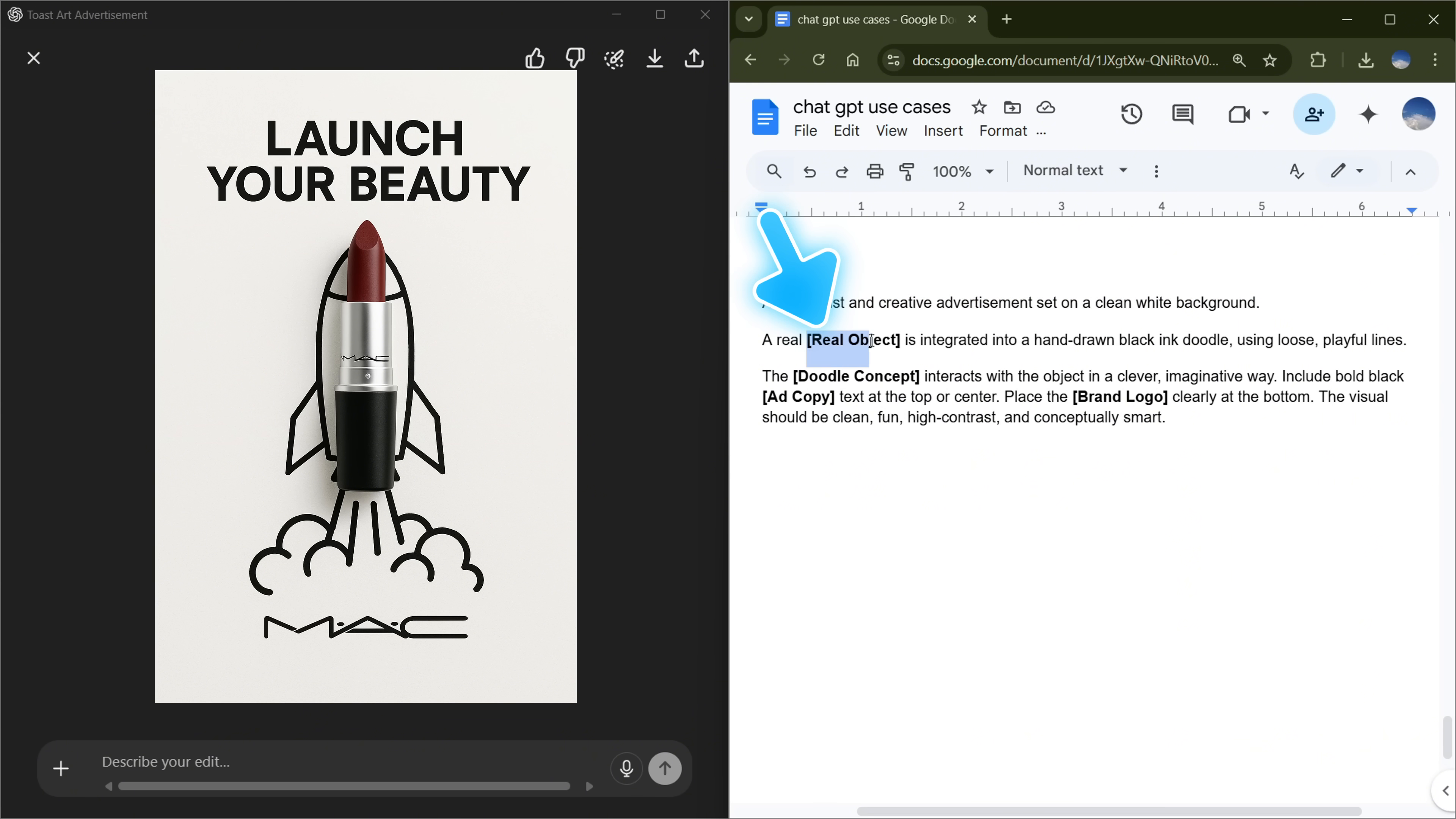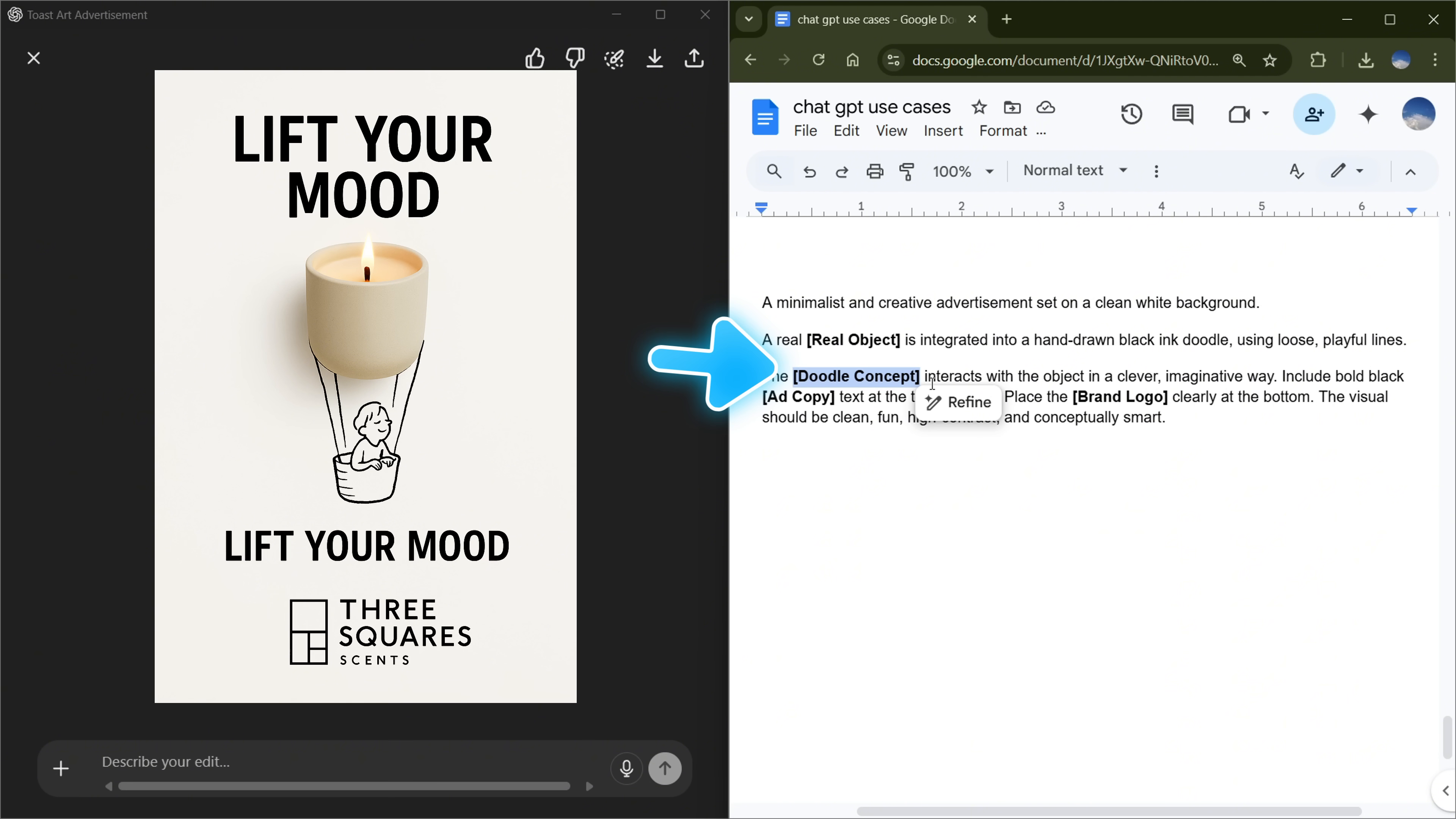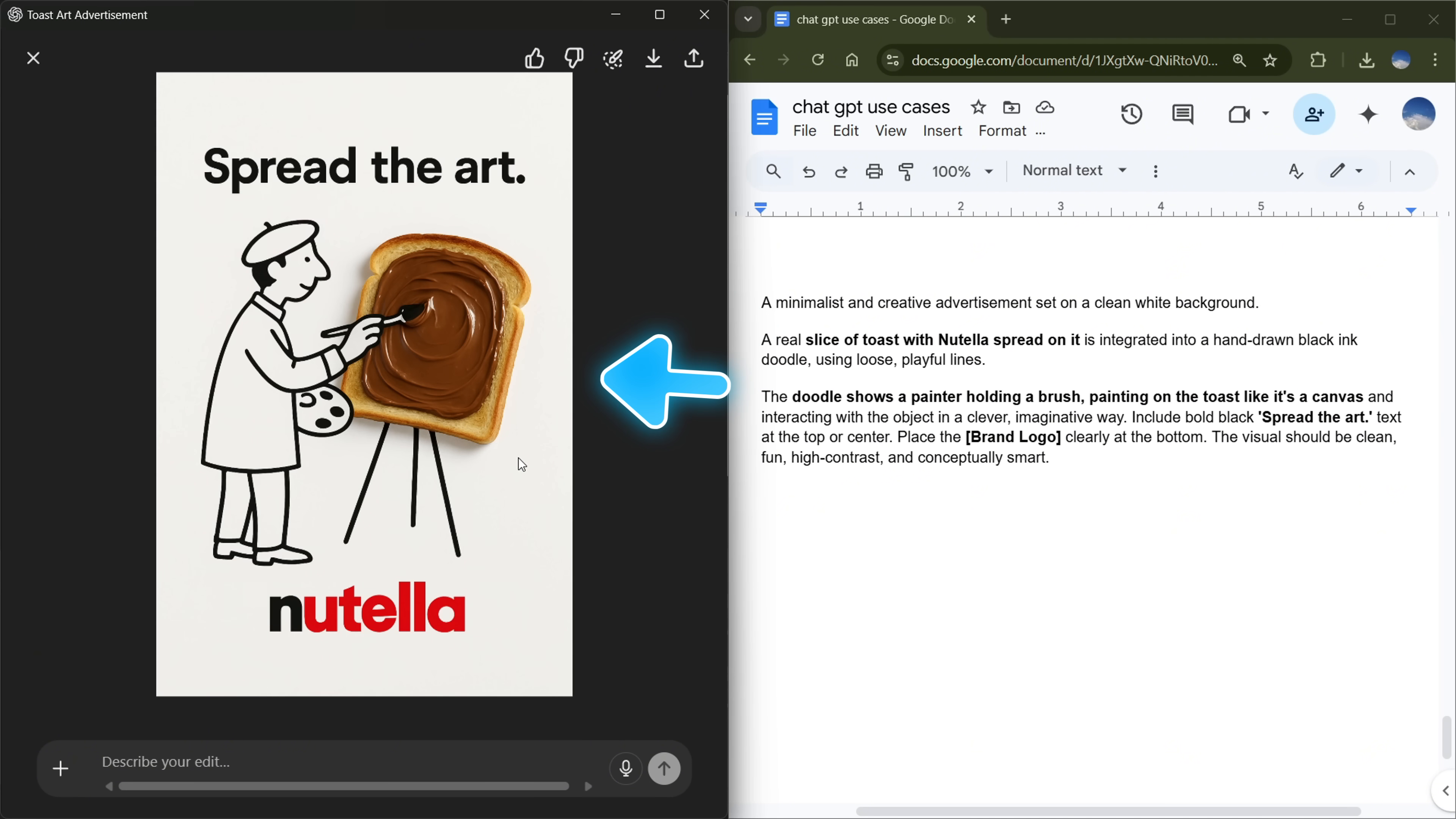In the second line, just replace the real object with your own product, or anything that can go along with your product. This will be a real picture. For example, you can use a scented candle, a piece of clothing, or anything you sell. Then comes the doodle concept. This is where you show your creativity. Describe the idea you want in the design. For example, I chose Nutella and peanut butter.